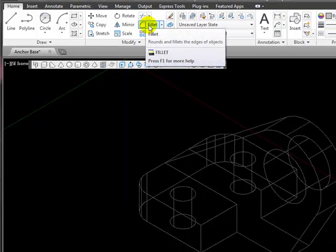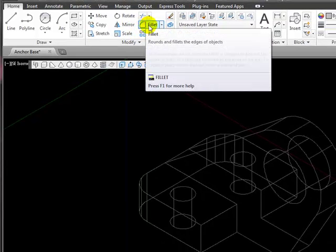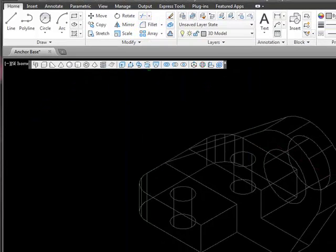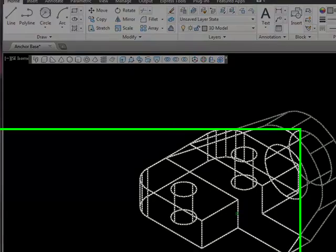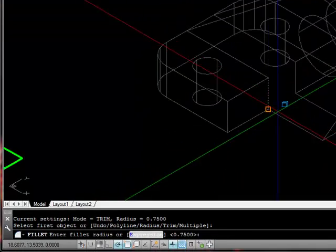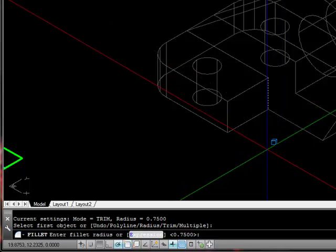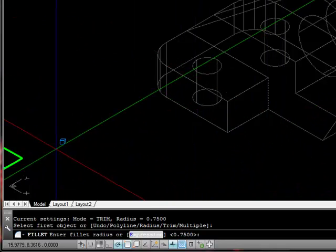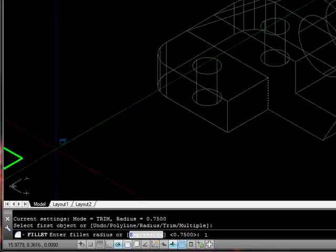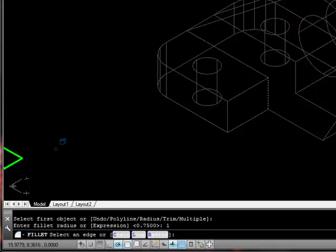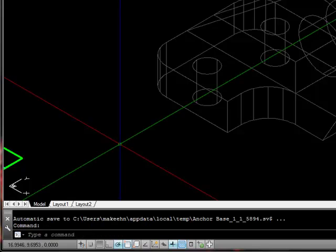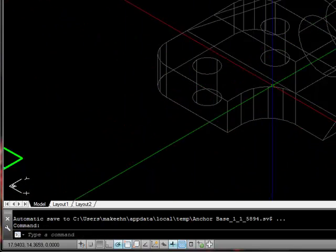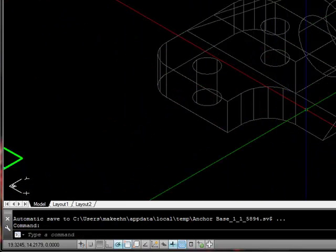The last thing I need to do is to create a fillet. So I'll click on the fillet tool. I'm going to click on that edge, and I'm going to type 1 as my fillet radius. I'm going to press the Enter key. And as you can see, I've created that fillet.